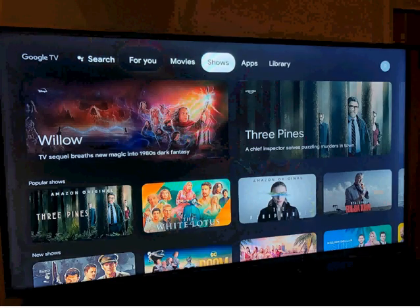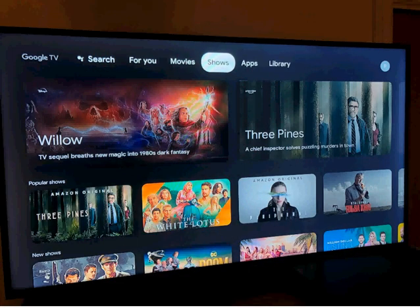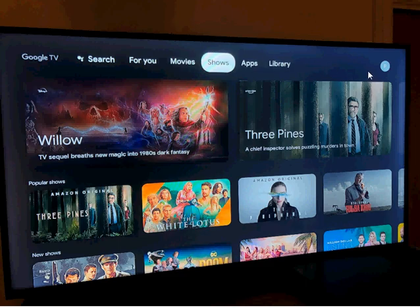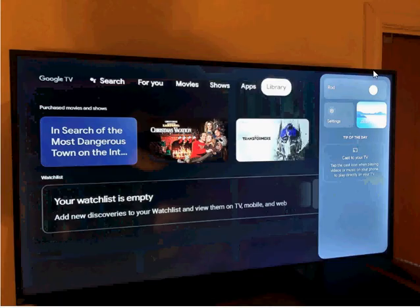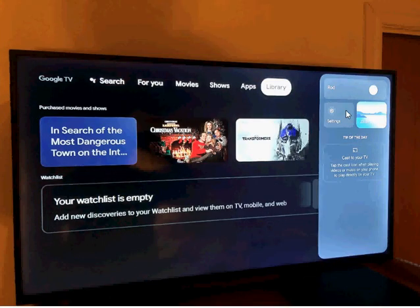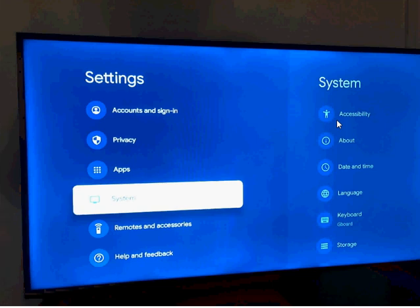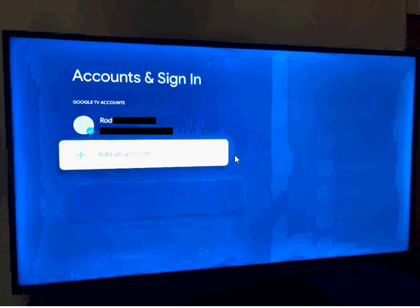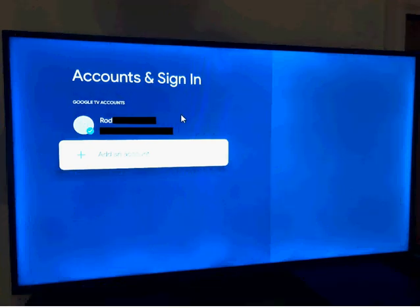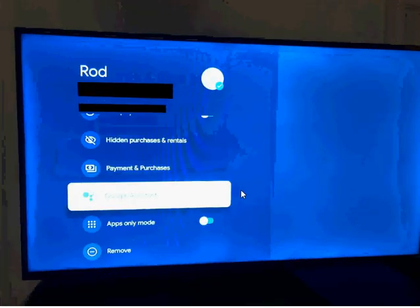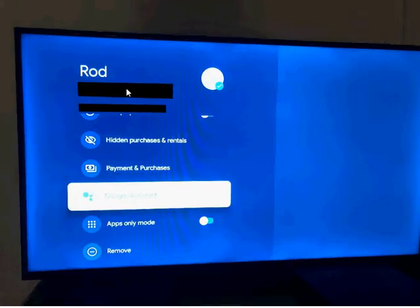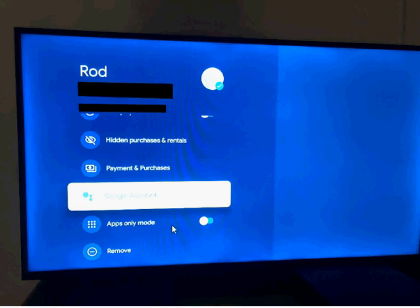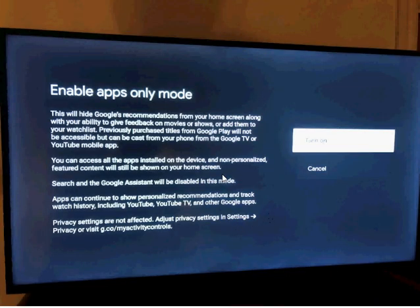So, in the Google TV Chromecast interface, in the upper right corner, if you move your cursor up here, you have settings. You're going to select settings. Under settings, you're going to scroll until you see accounts and sign-in. You're going to select that. Under accounts and sign-in, you're going to select your account. When your account is up, you're going to scroll down to apps only mode, and you're going to select it.